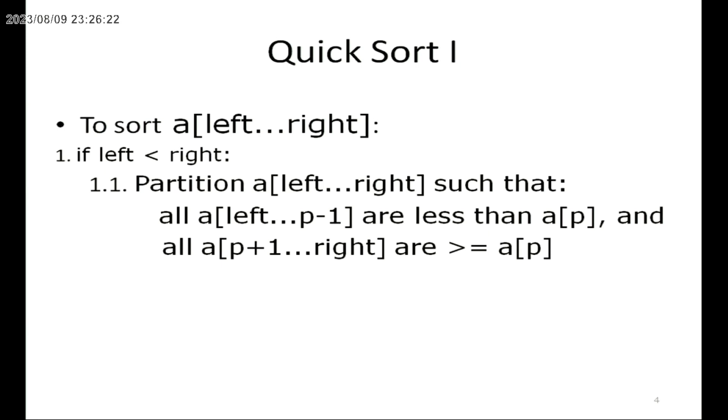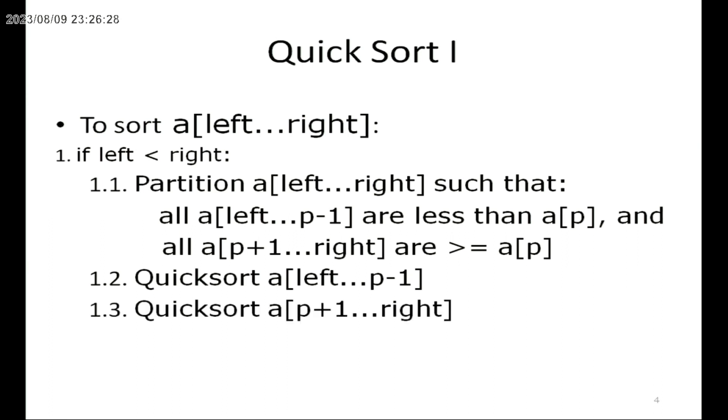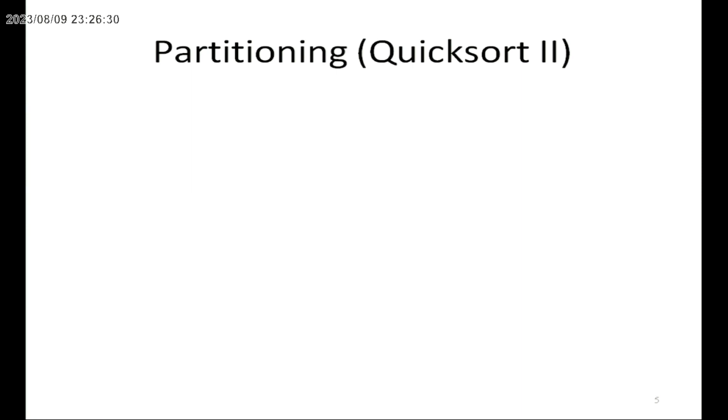The same concept is applied on both sublists, again using the divide and conquer technique with each sublist. Finally, this process results in the arranged numbers.